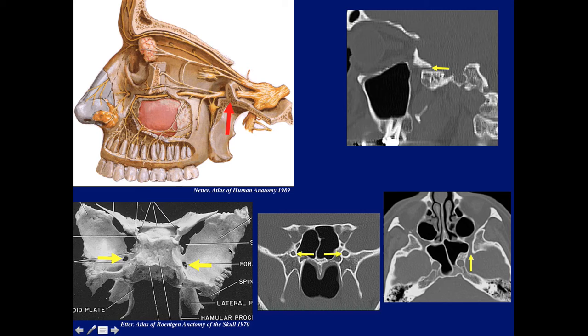Now we can identify the foramen rotundum, which we can see on the specimen here. Again: clinoid, superior orbital fissure, foramen rotundum — and we can see it best on the coronal CT image. Here's the foramen rotundum on each side. It's still hard to find its location on the sagittal and axial images, but here it is on the axial image, and here it is on the reformatted sagittal — foramen rotundum, where the second division of the trigeminal goes through.